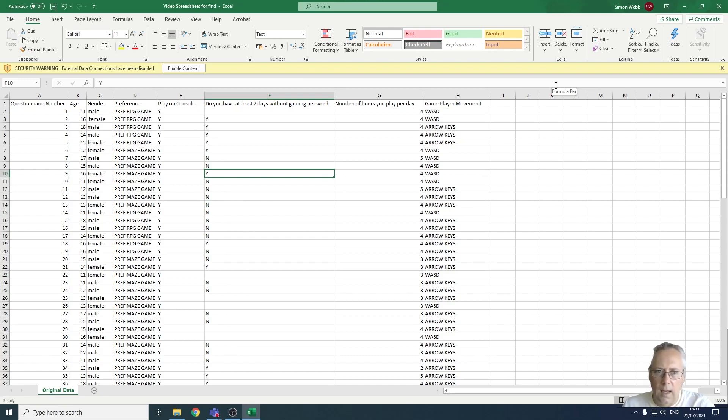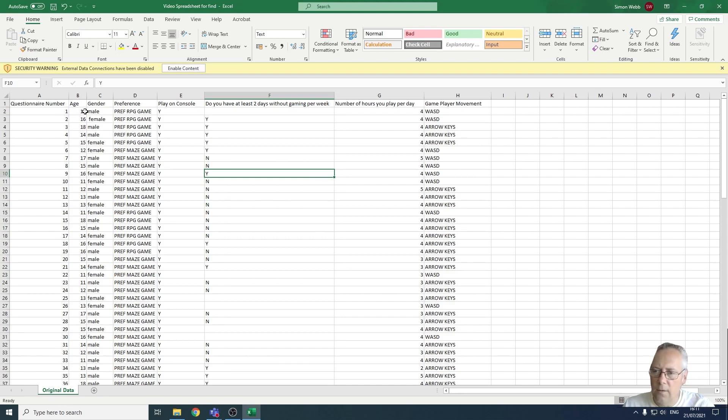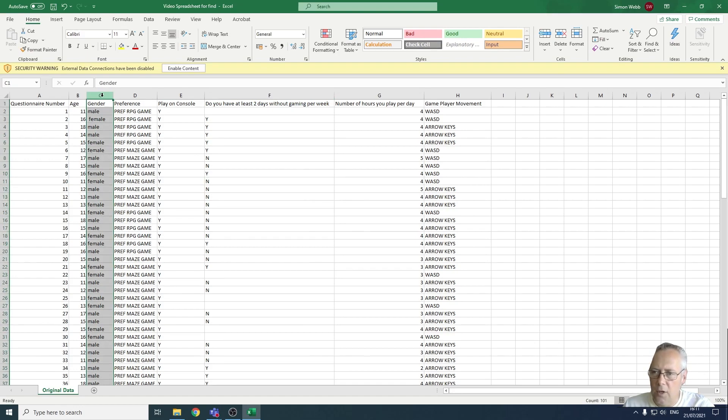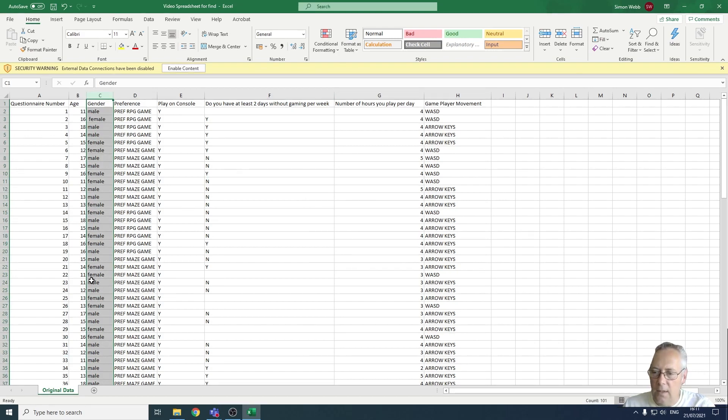Such as questionnaire number, anything that has a single entry. Because if we do a count, for example on the gender column for female, it'll count all the entries that say female in this cell. If there's a space in front of the F it won't count, and if there's a space after